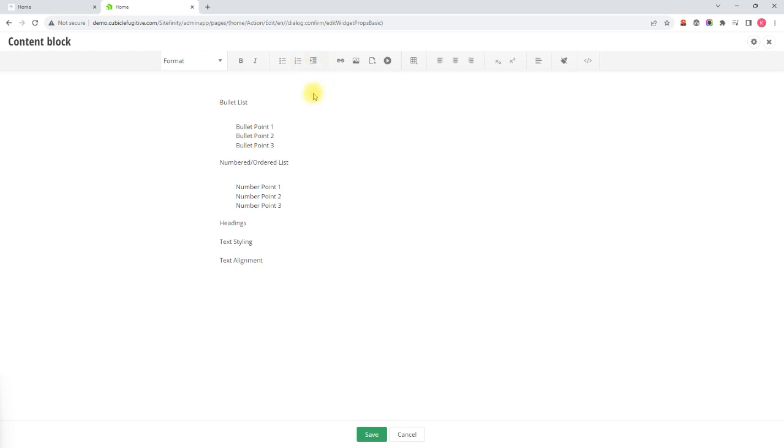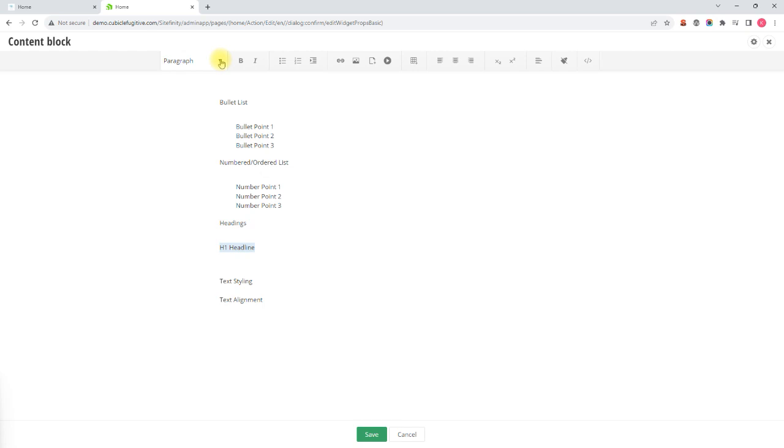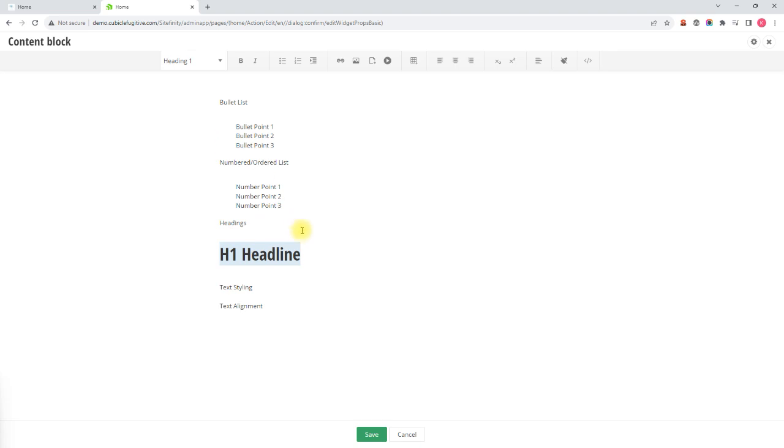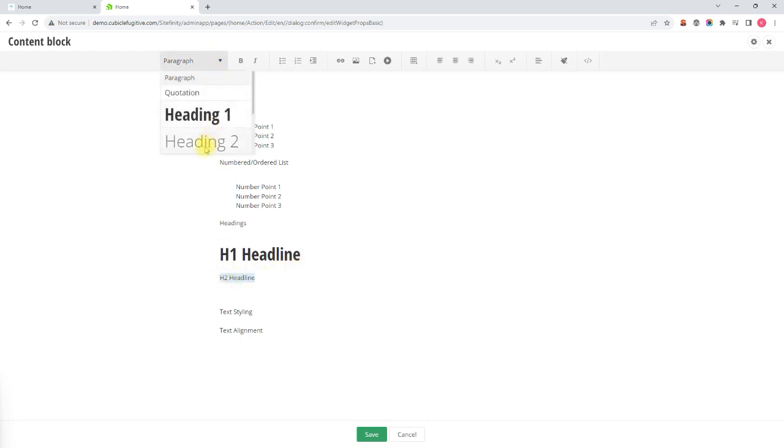Next would be headings. The CMS comes with some built-in formats for H1 and H2 headings. I'll type my H1 headline here and highlight the text. In the top menu this drop-down menu that says paragraph, I would simply select heading 1 to style that as my H1 header, and I can do the same for an H2 headline. Just highlight the text and select H2 or heading 2.